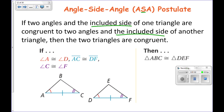It makes sense as a postulate: if this side is congruent to this one, and this angle is congruent to this one, and this angle is congruent to this one, then those sides would have to meet at the exact same place. As those segments come up, they'll have to meet at a point where all the sides and all the angles would be congruent.